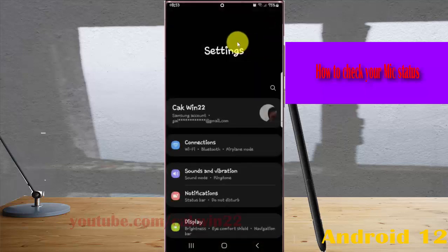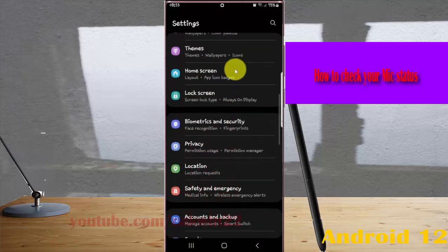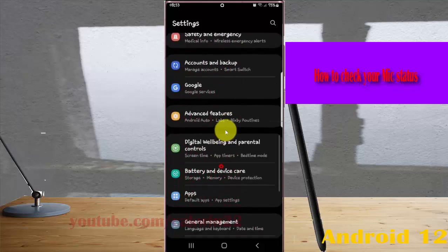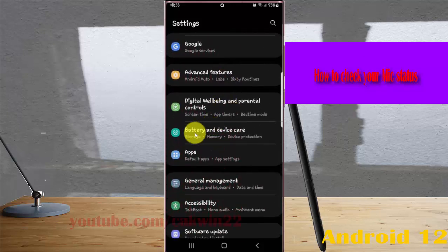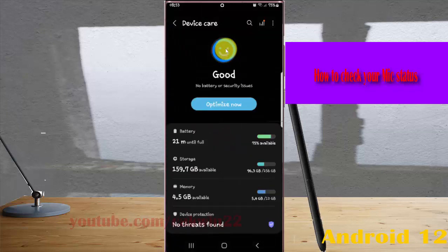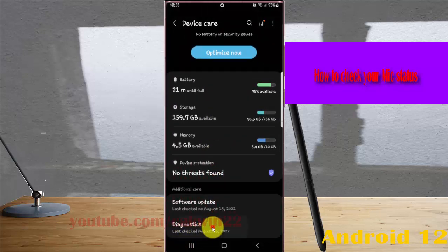Scroll down the settings grid and find 'P3 and device care'. Tap it, then scroll down the screen and tap 'Diagnostics'.